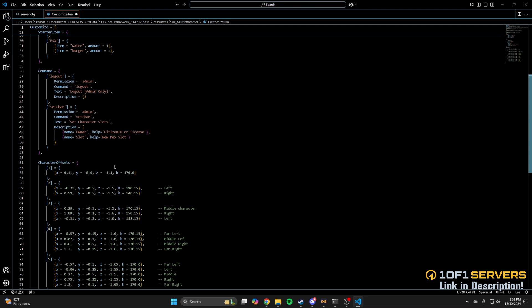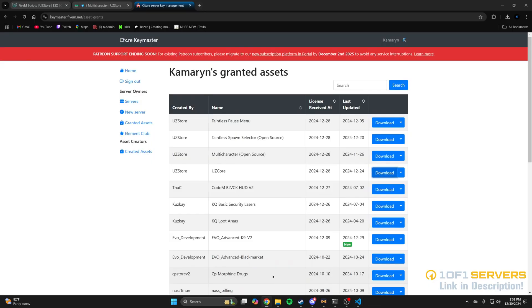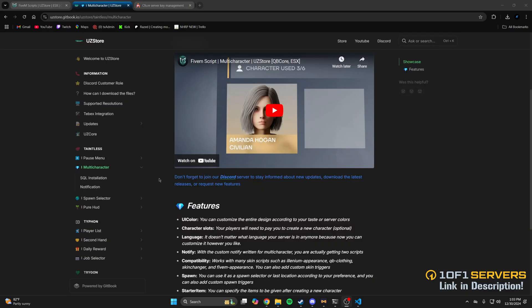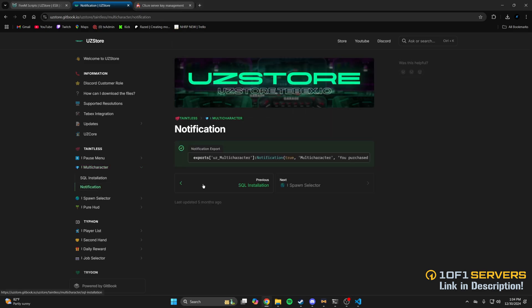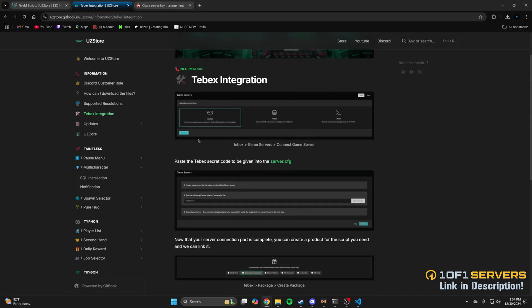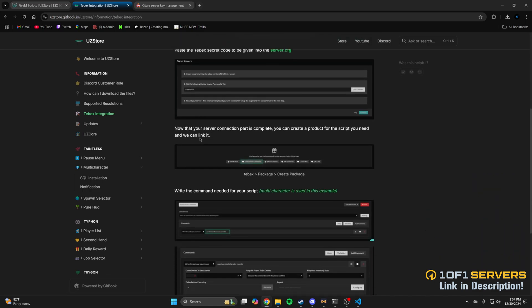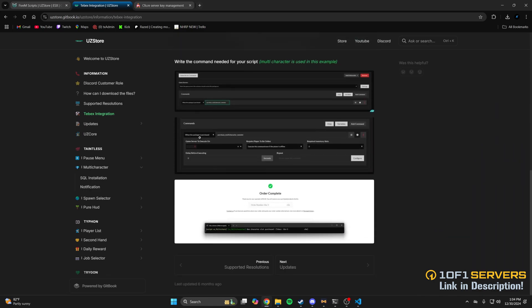Next, use the link in the description for the documentation. I will mention there is a custom notify that comes with the script, and the export for it can be found here under the notification section. Also, if you want to integrate Tebex for the slots, there is a section called Tebex integration, and the multi-character is used as an example here, so follow that guide.